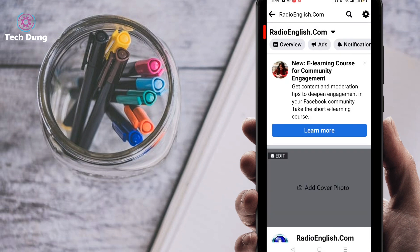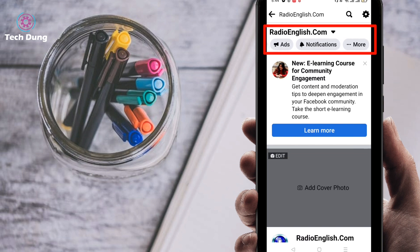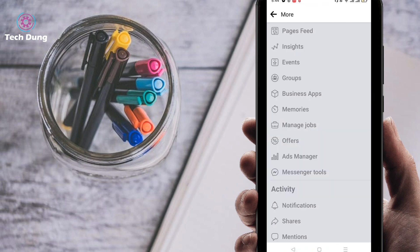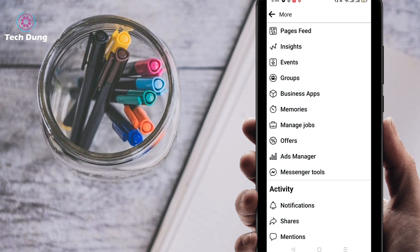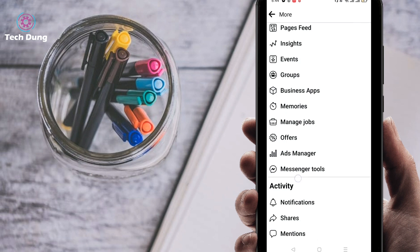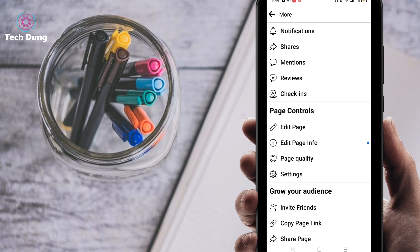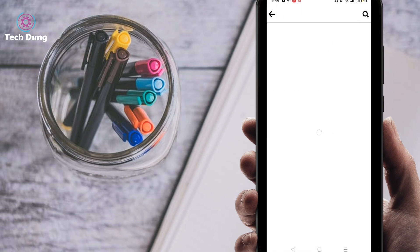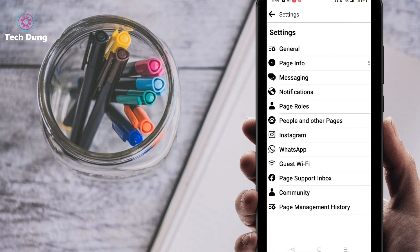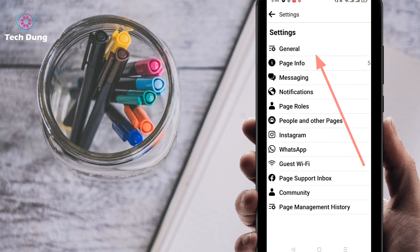Whenever you come here in the page, you will find here at the top overview, ads, notification, more. Then you can find the more option, so just click on more option. Then go here and come to settings. You can find here settings, click on settings. Then you can come to general, so just click on general.